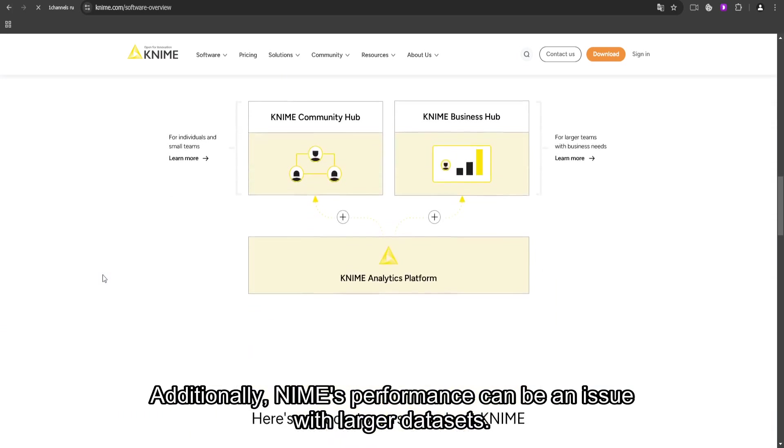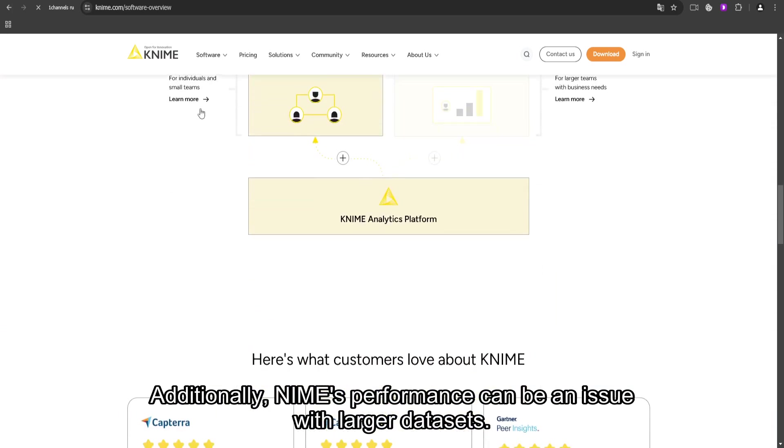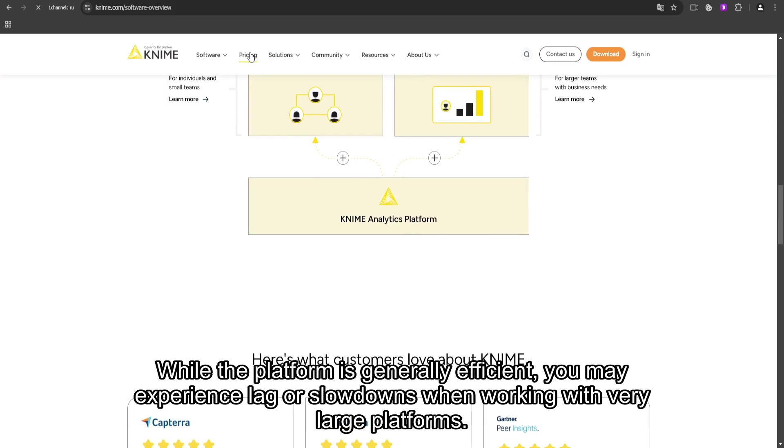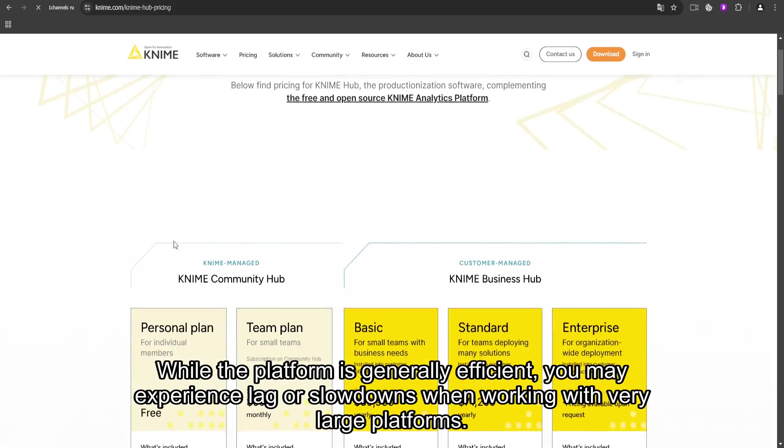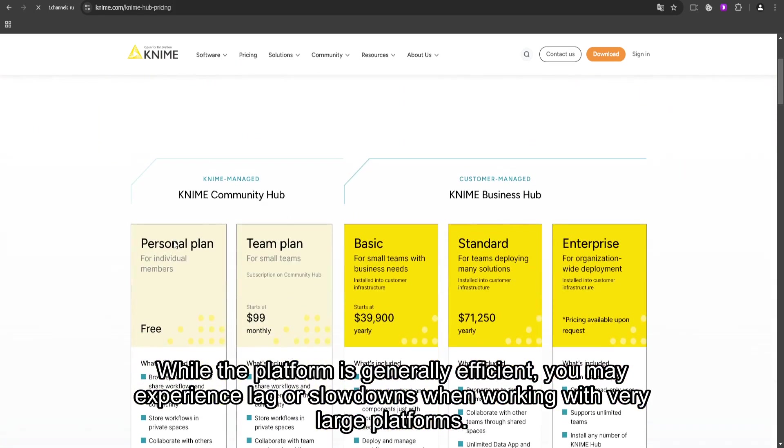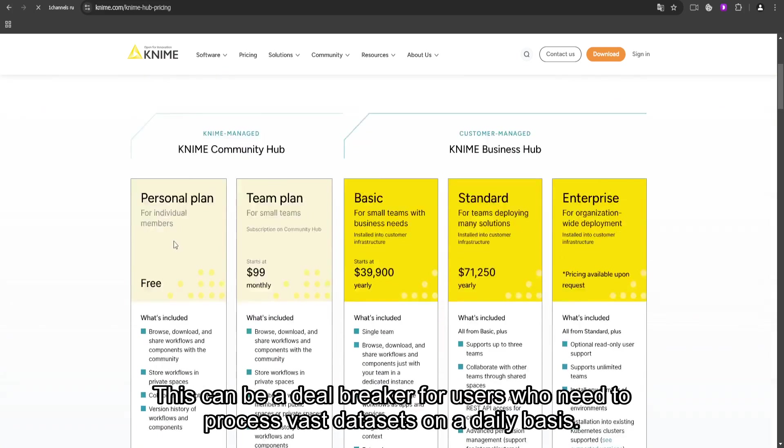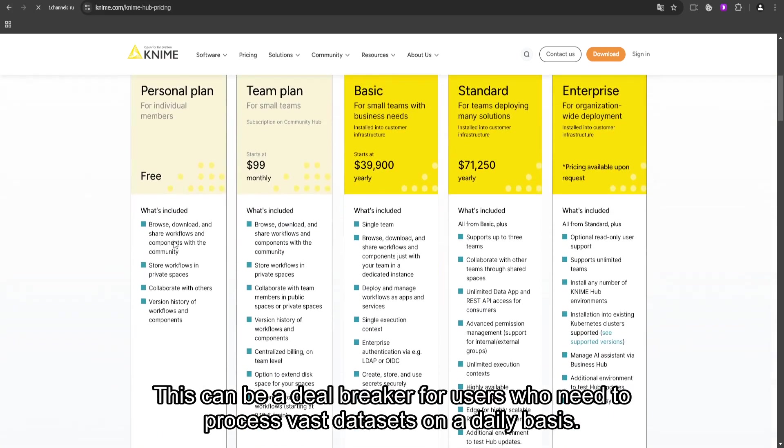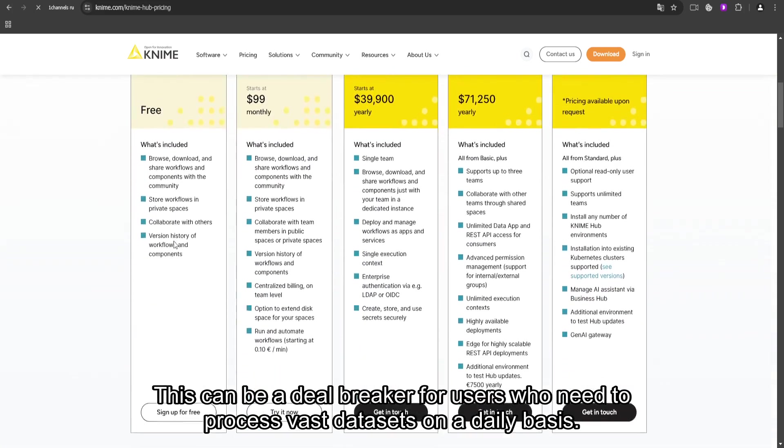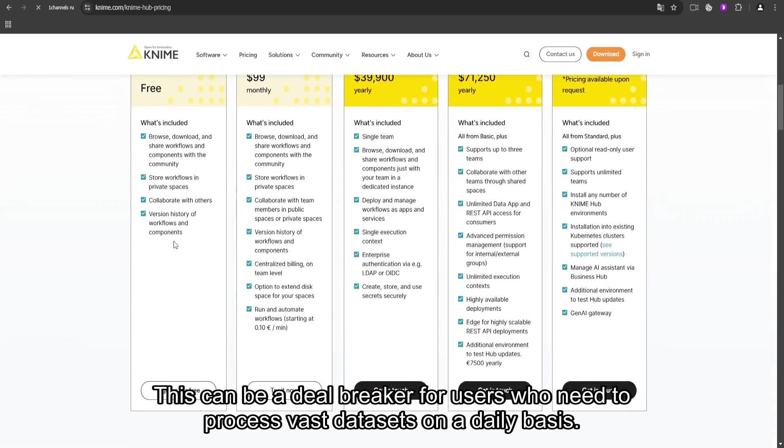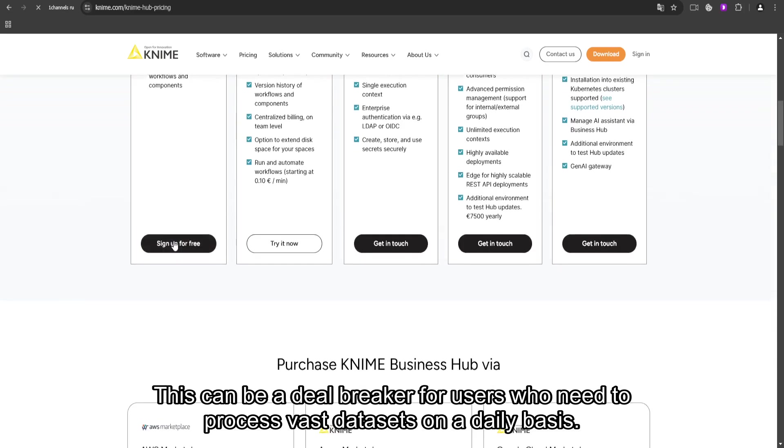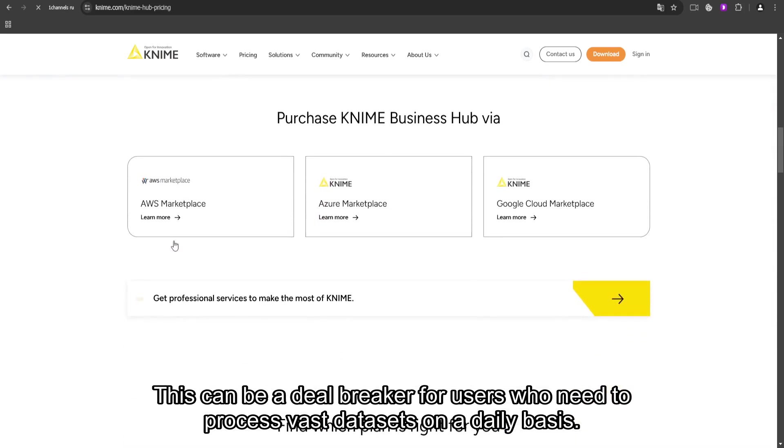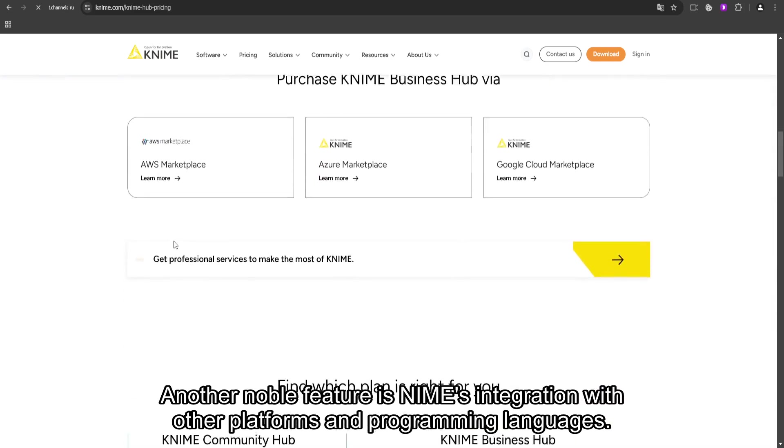Additionally, KNIME's performance can be an issue with larger datasets. While the platform is generally efficient, you may experience lag or slowdowns when working with very large amounts of data. This can be a deal-breaker for users who need to process vast datasets on a daily basis.